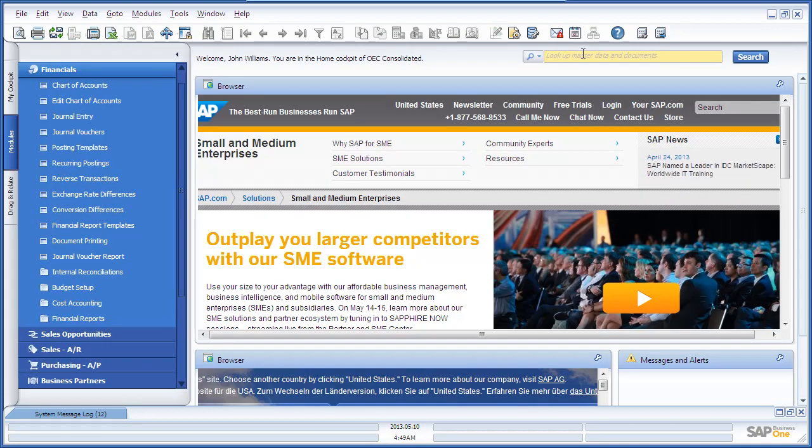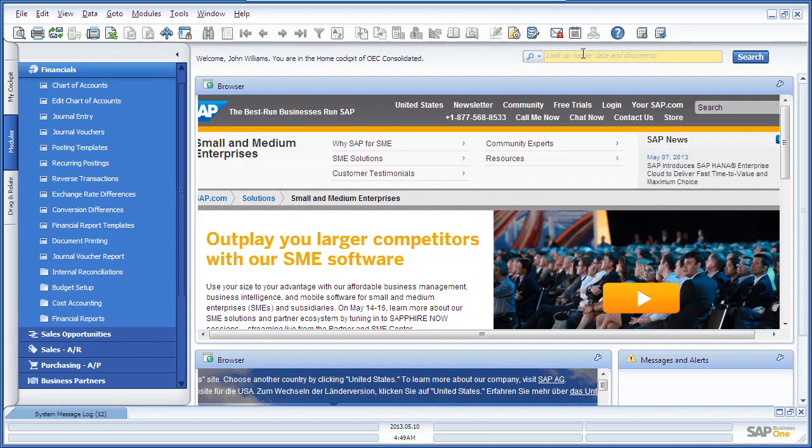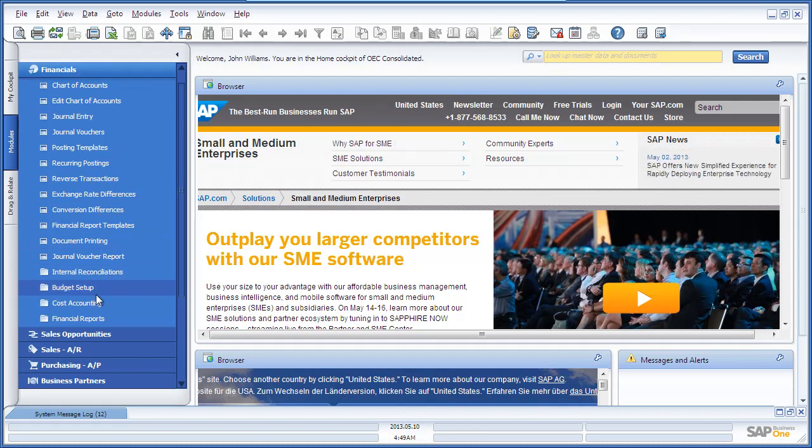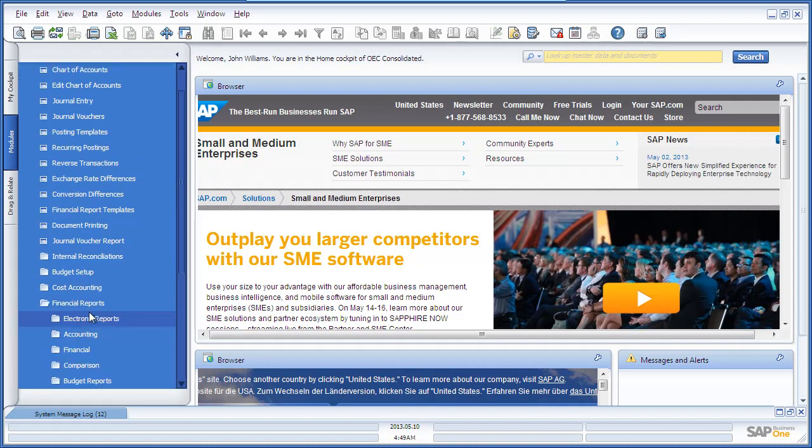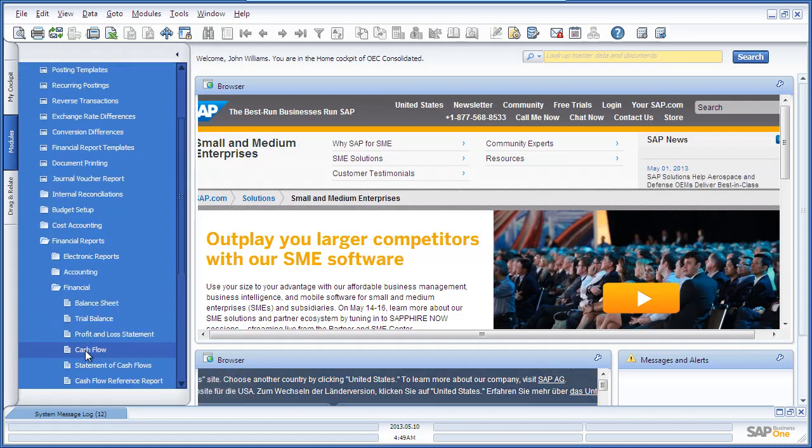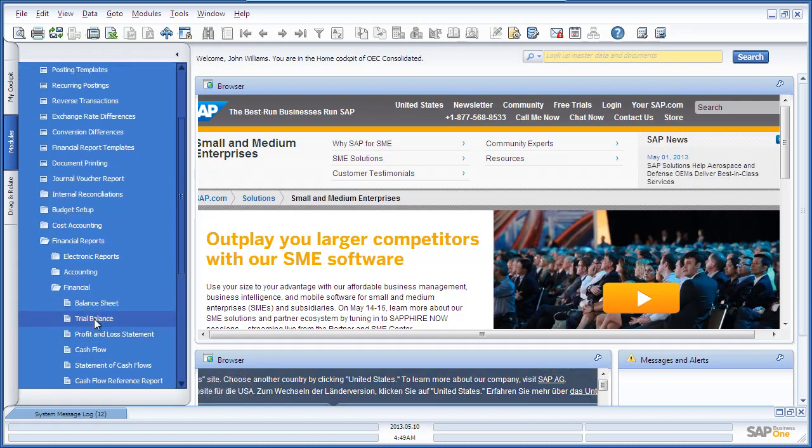Now that the journal entries have been imported, let's review a consolidated report. And to do this, we navigate to Financials, Financial Reports, and we're now going to open up the Trial Balance Report.